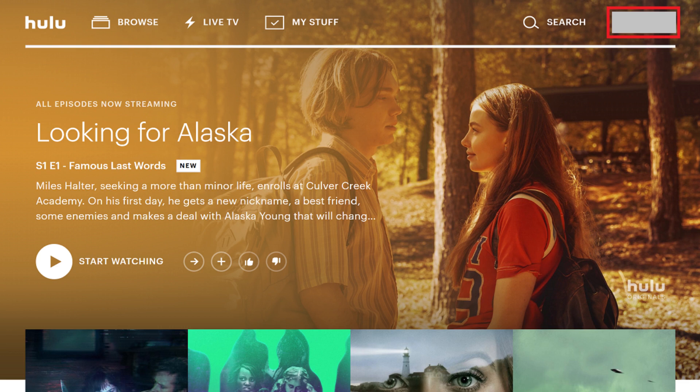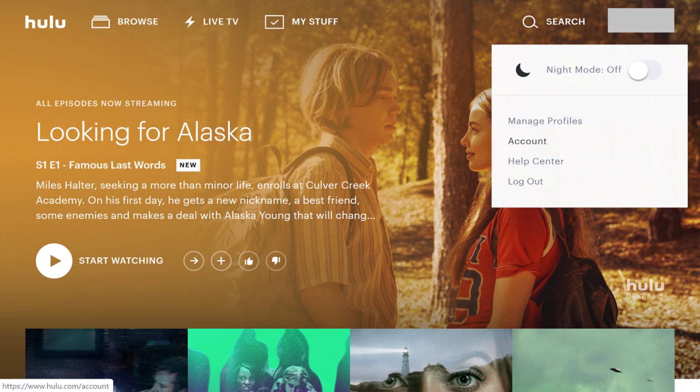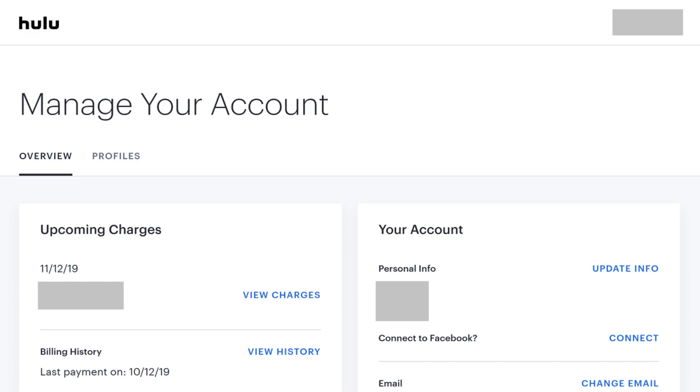Step 2: Hold your cursor over your profile name in the upper right corner of the screen to open a drop-down menu, and then click Account in the drop-down menu. The Manage Your Account screen appears.